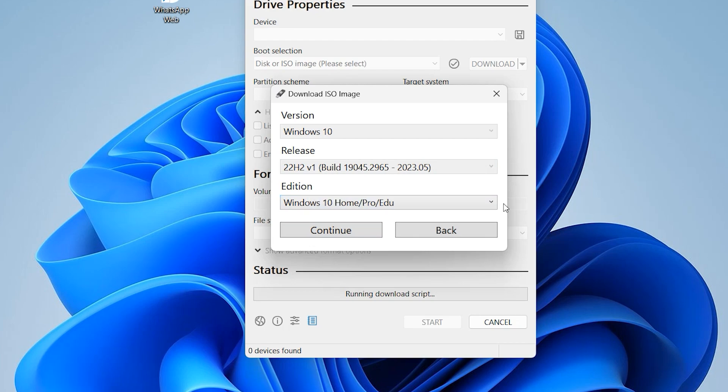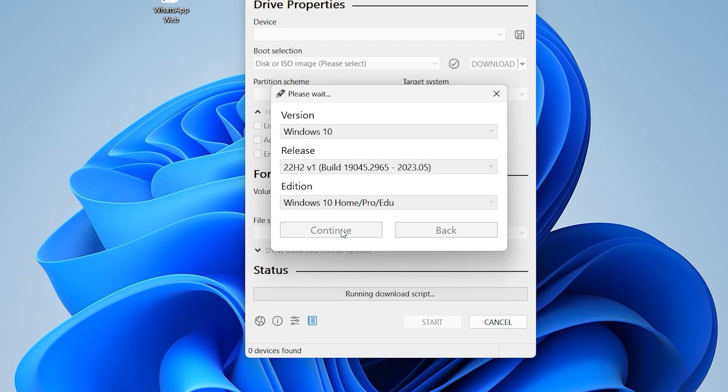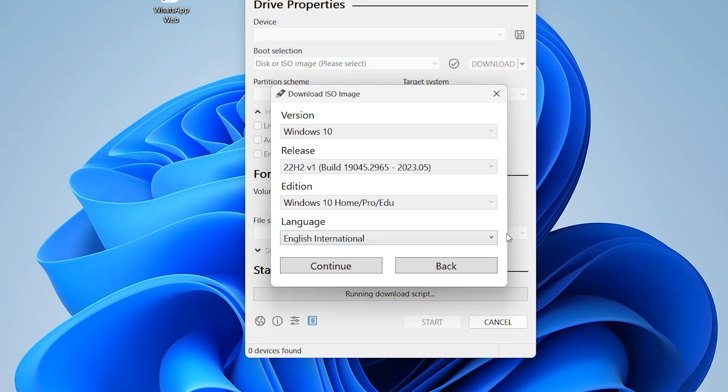Click on continue. It is the last version of Windows 10. Click on continue, click on continue. Windows 10 home pro, it is ok, click on continue. Select your language.